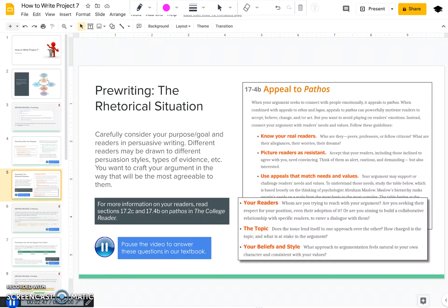With persuasive writing more than in other types of writing, you really do have to consider who your readers are — knowing who you're writing for. Are they your peers? Are you writing for fellow citizens? Maybe co-workers? Also consider what are their allegiances, their worries, or their dreams. Understanding that can be a powerful way to get them to change their mind or agree with you. You should also picture your readers as being a little bit resistant — not automatically friendly, not outright hostile, but skeptical. You're going to have to convince them; they're not just going to take your word for it. When you understand who your readers are, it makes it a lot easier to use the appeals that will match their values and needs.